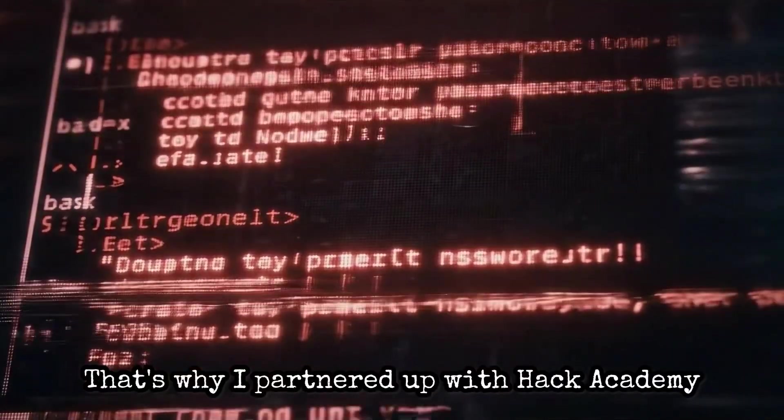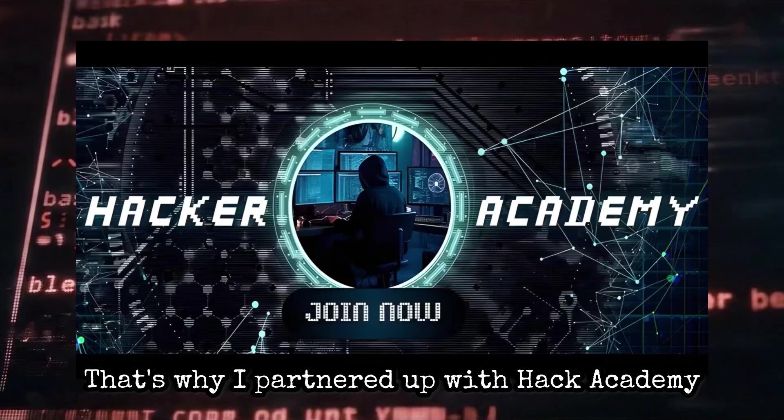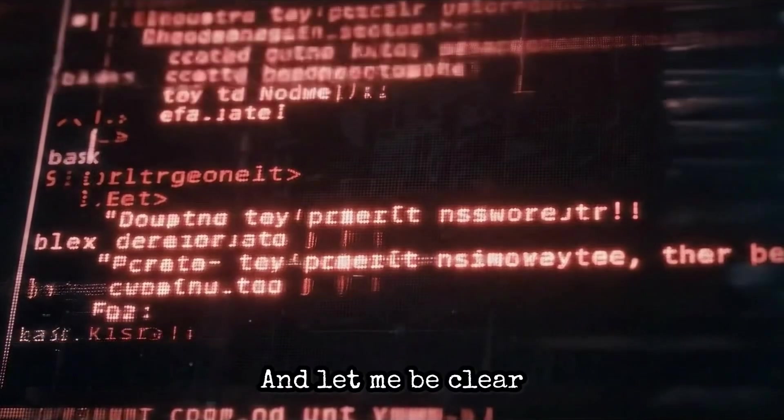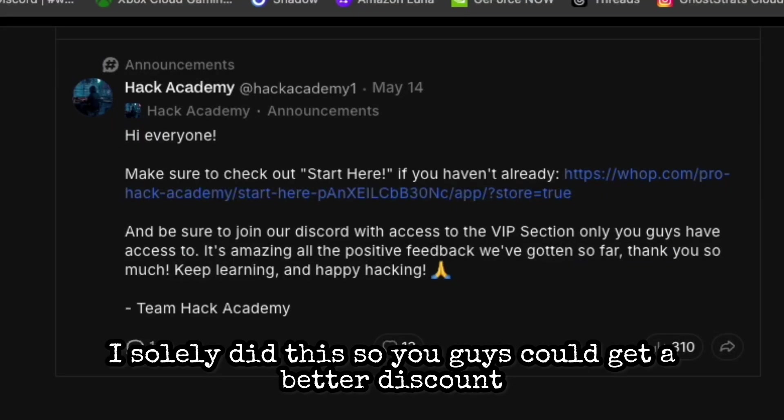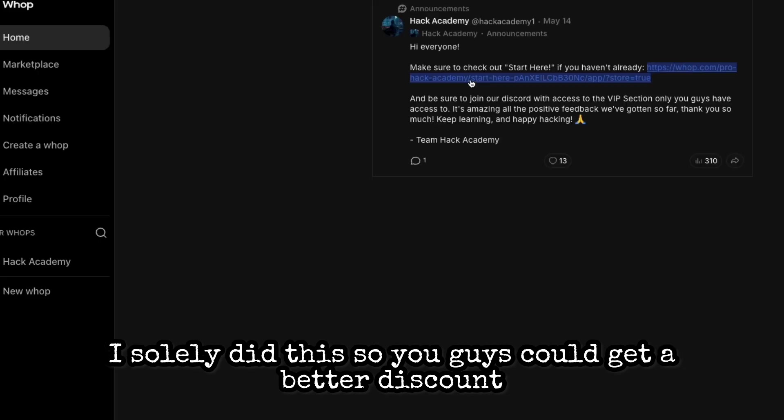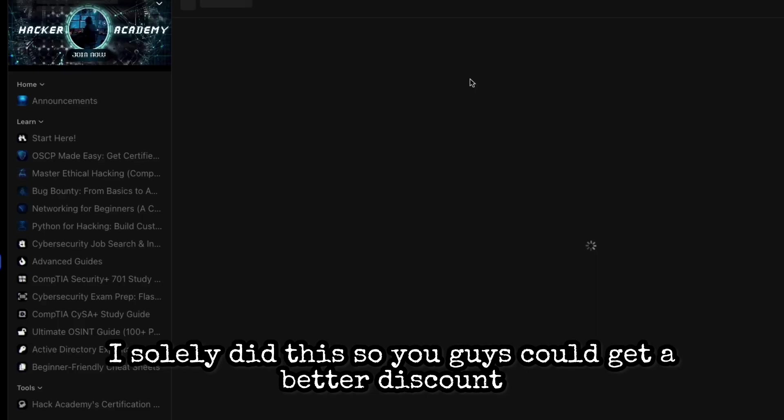That's why I partnered up with Hack Academy, and let me be clear, I'm not making any commission off of this. I solely did this so you guys could get a better discount.